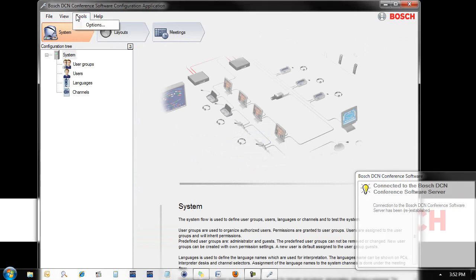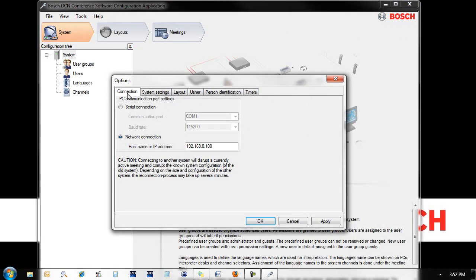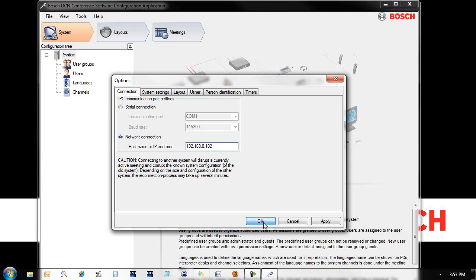Now we need to set the IP address that the server connects to the CCU2 with. Again, the default IP address is 192.168.0.100. Mine happens to be at 102.